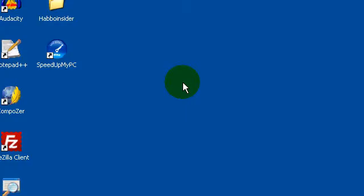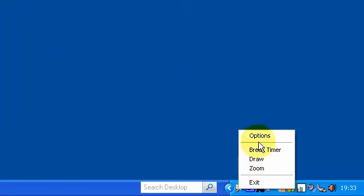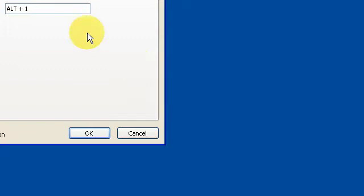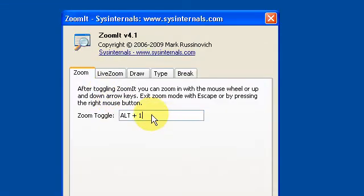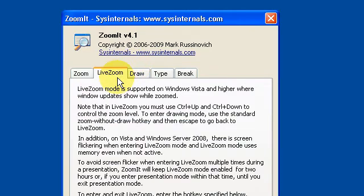It's a pretty good piece of software. So to zoom in you can set the shortcut key in the options — mine is Alt+1 for live zoom. You can press Control+Up to zoom in a little bit and Control+Down to zoom out, and it goes step by step. Pretty cool.